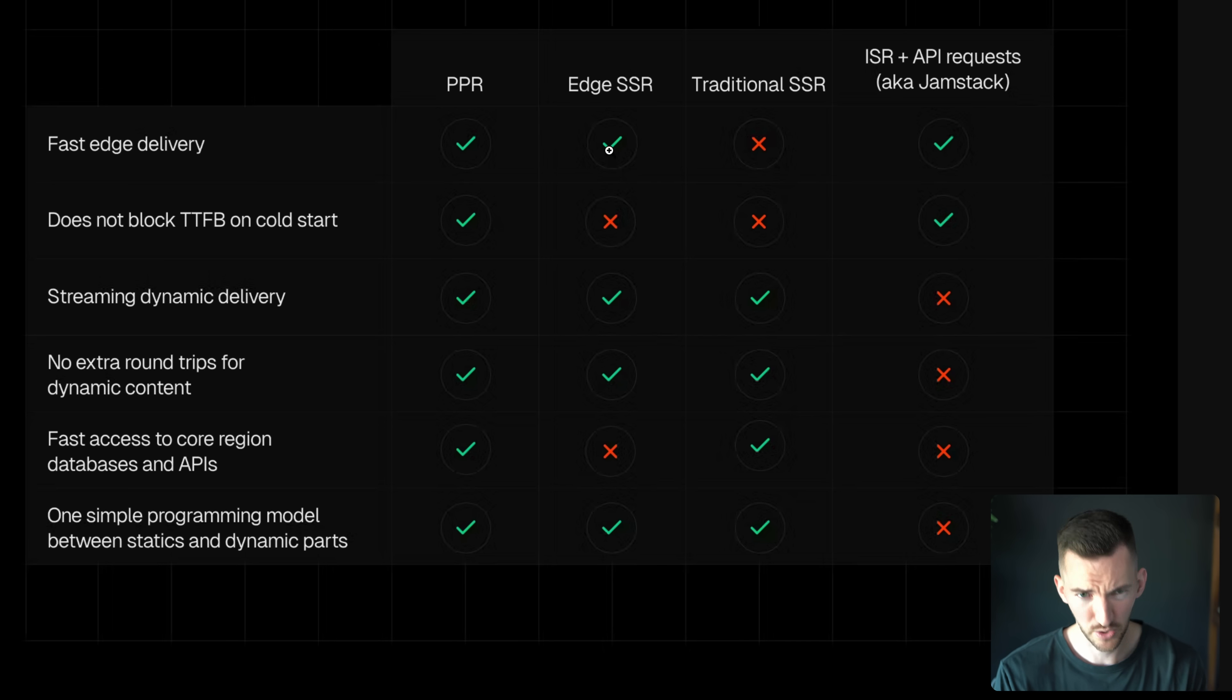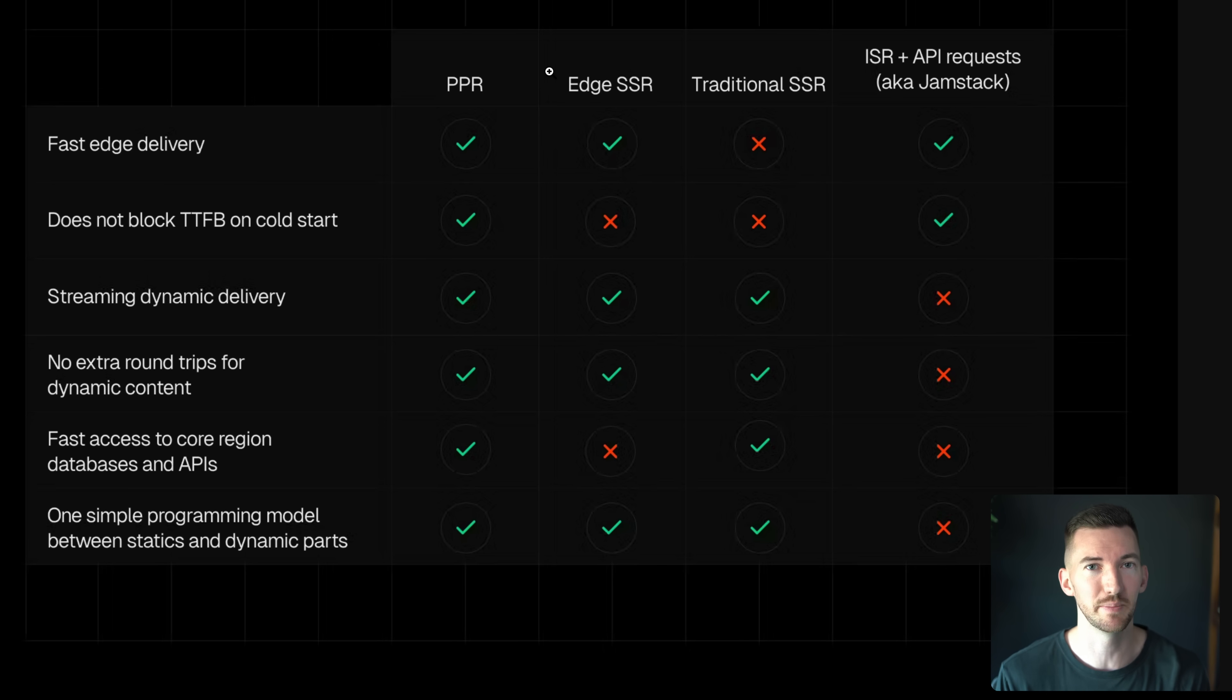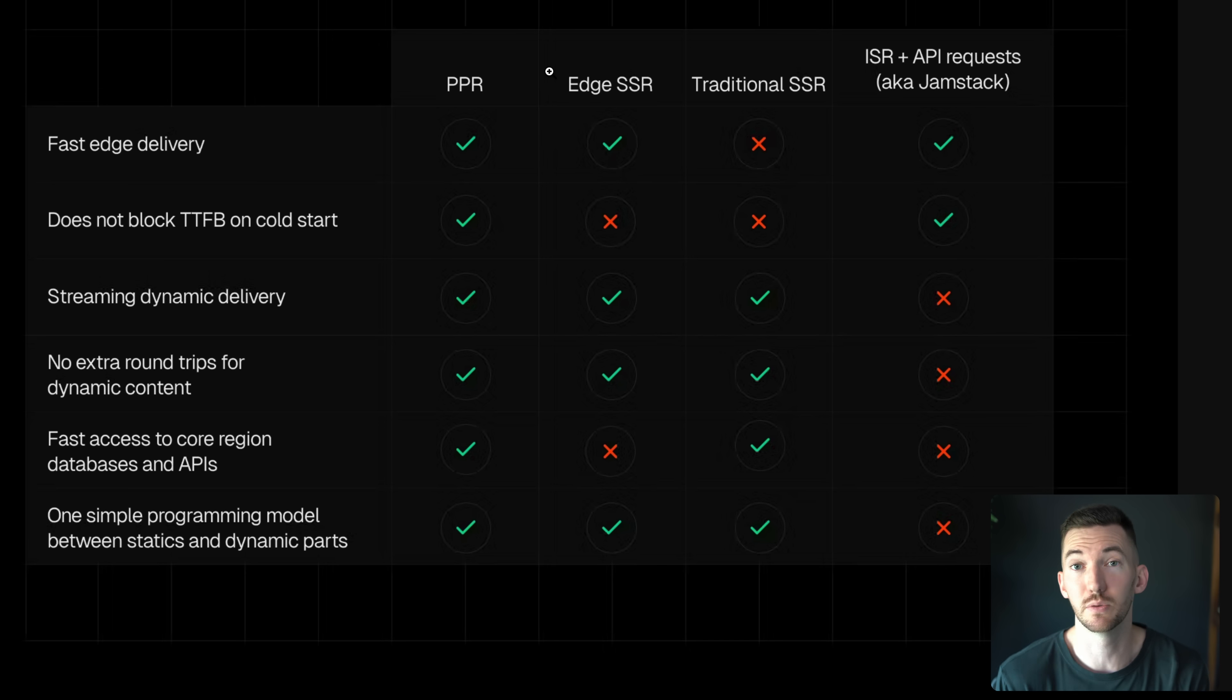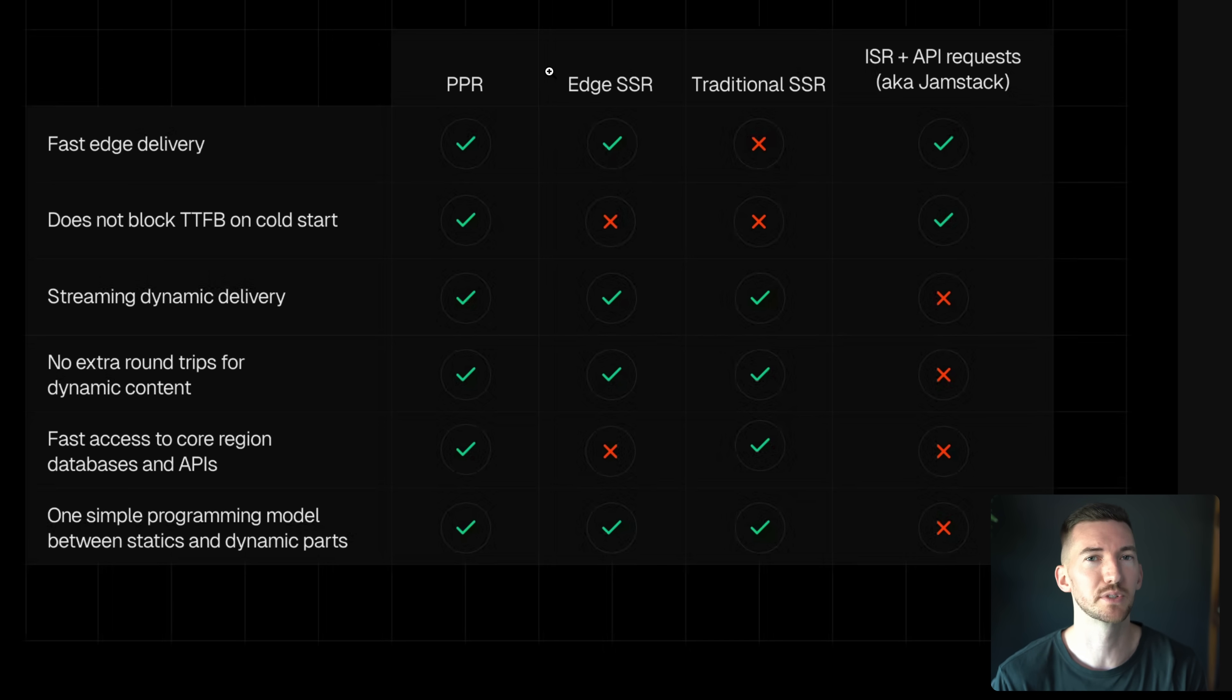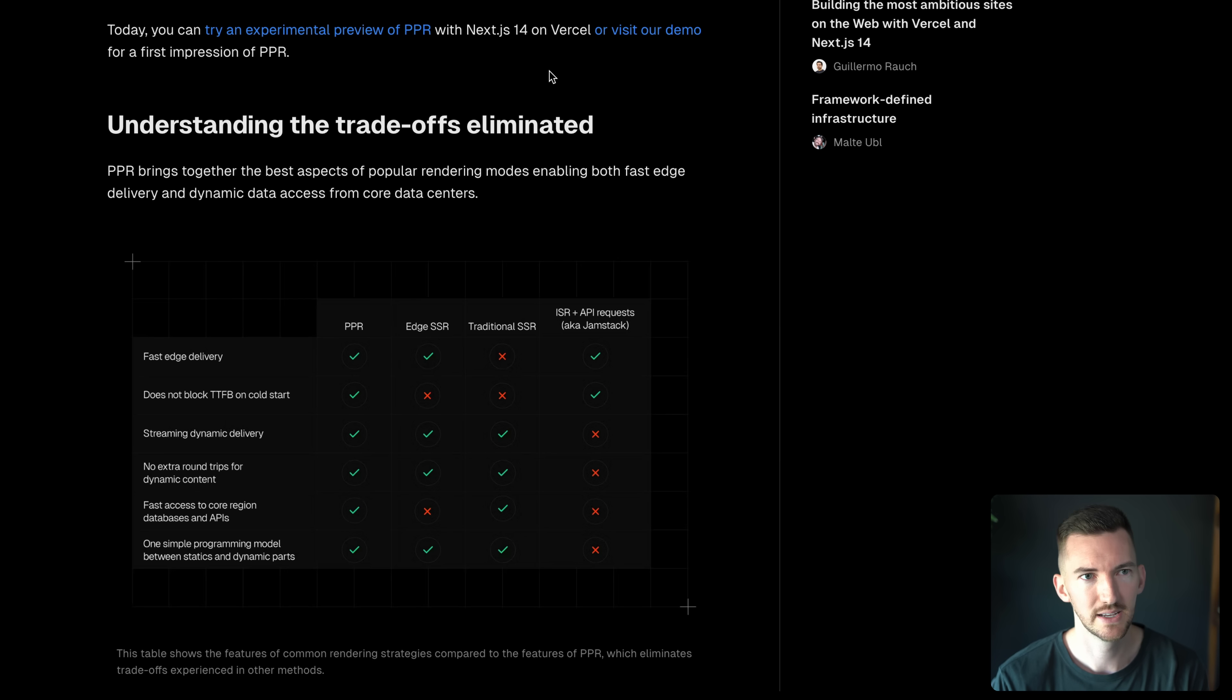The great thing about PPR that we believe with partial pre-rendering is that you can eliminate a lot of these trade-offs by taking advantage of the great parts about static while still being able to stream in dynamic content.